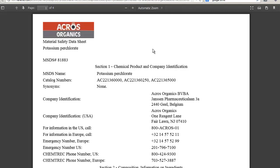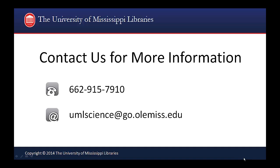Whenever you find your safety information, be sure that it is in the form of a material safety data sheet. Thank you for watching this tutorial.